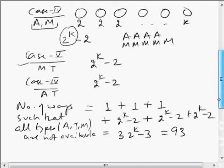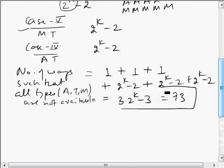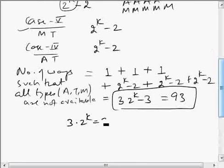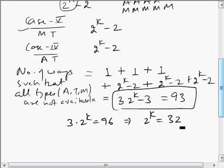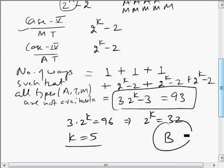We are supposed to find K, given the answer is 93. So 3 times 2^K minus 3 equals 93, which gives 3 times 2^K equals 96, so 2^K equals 32, therefore K equals 5. The answer is choice B.